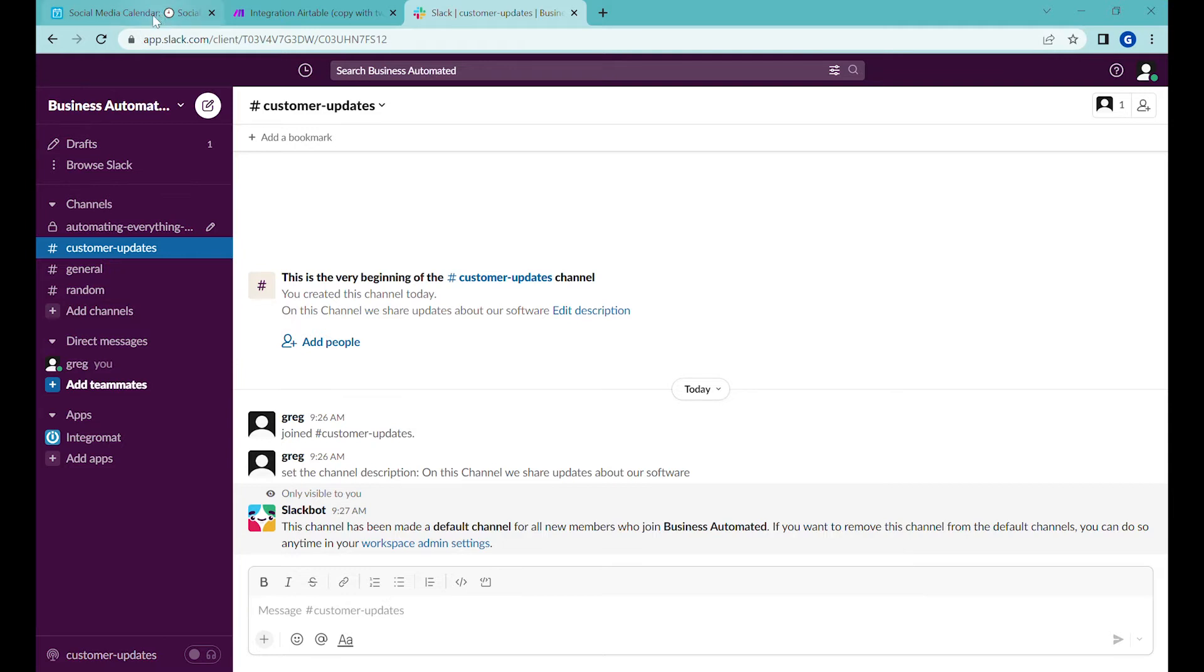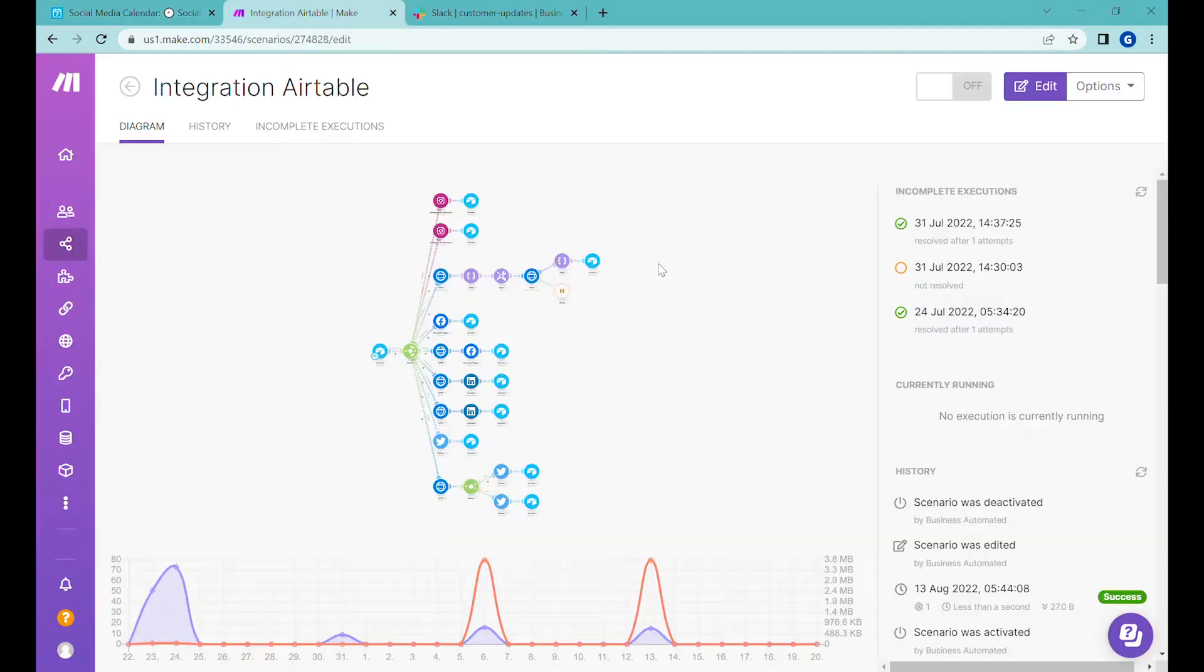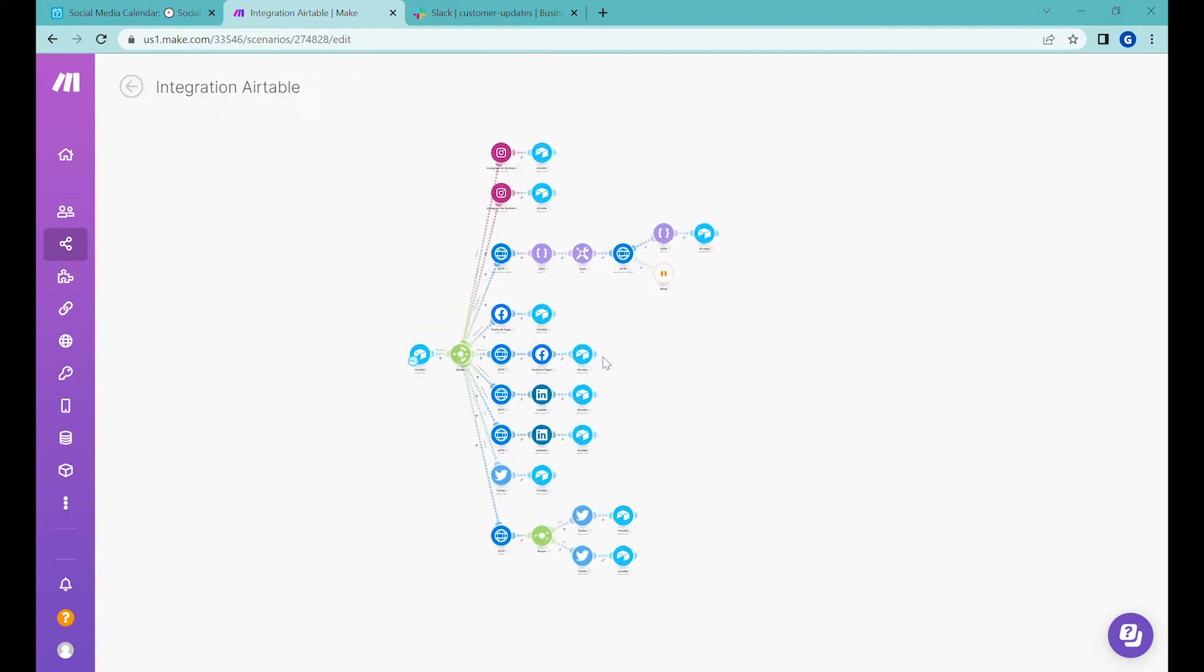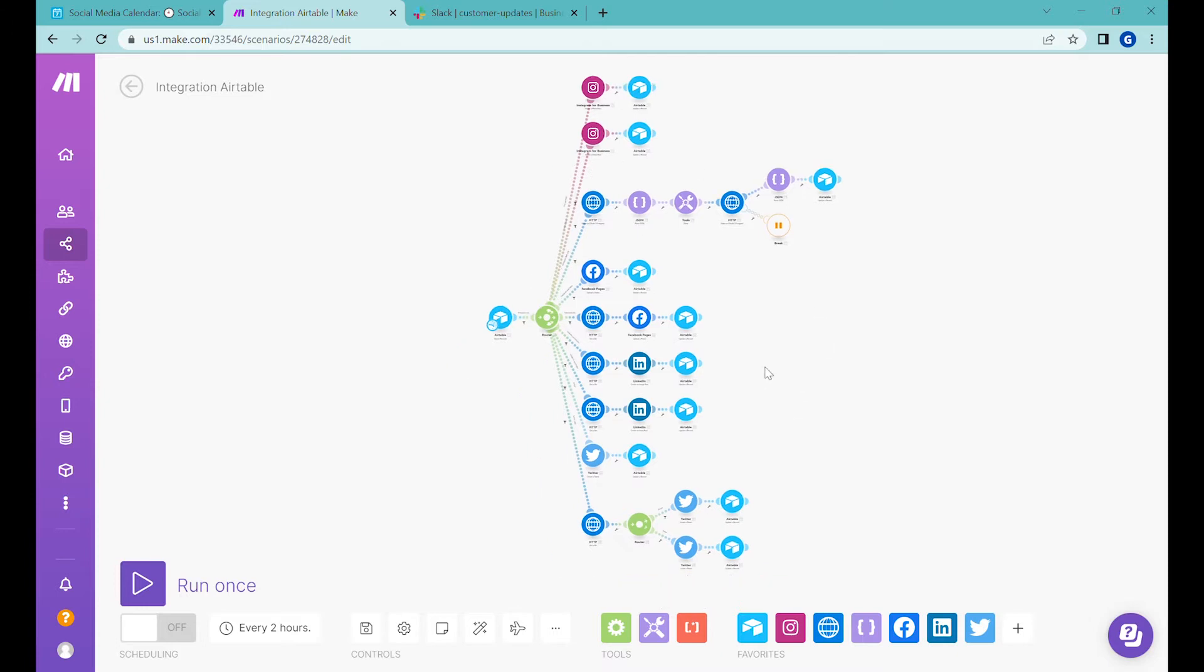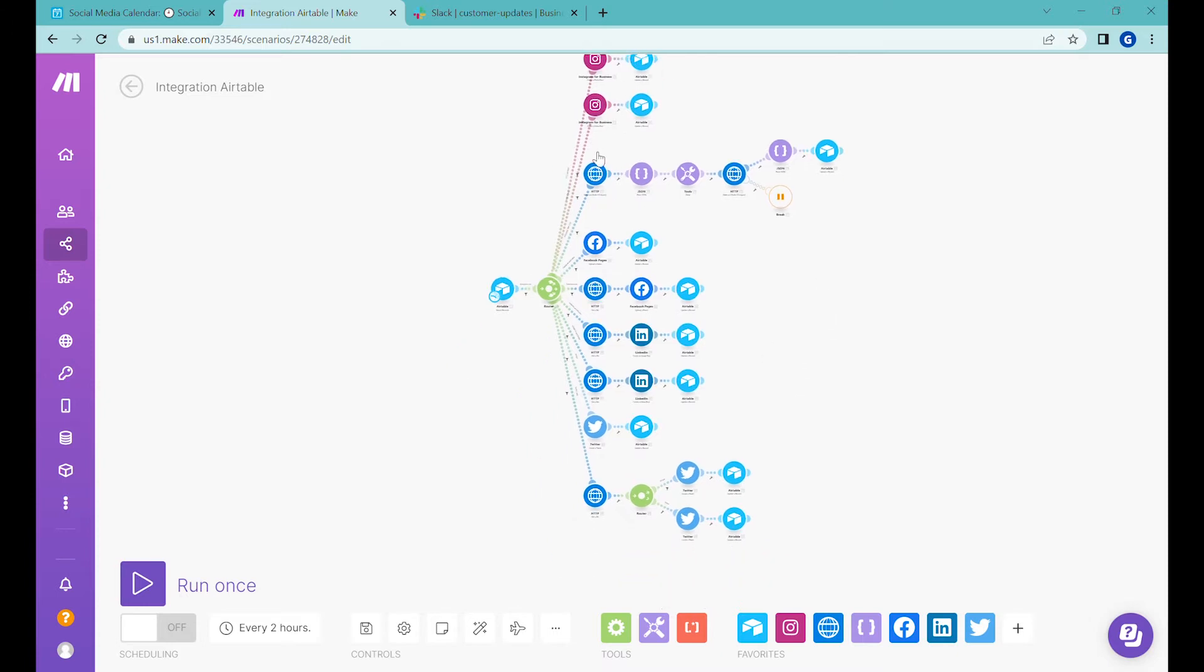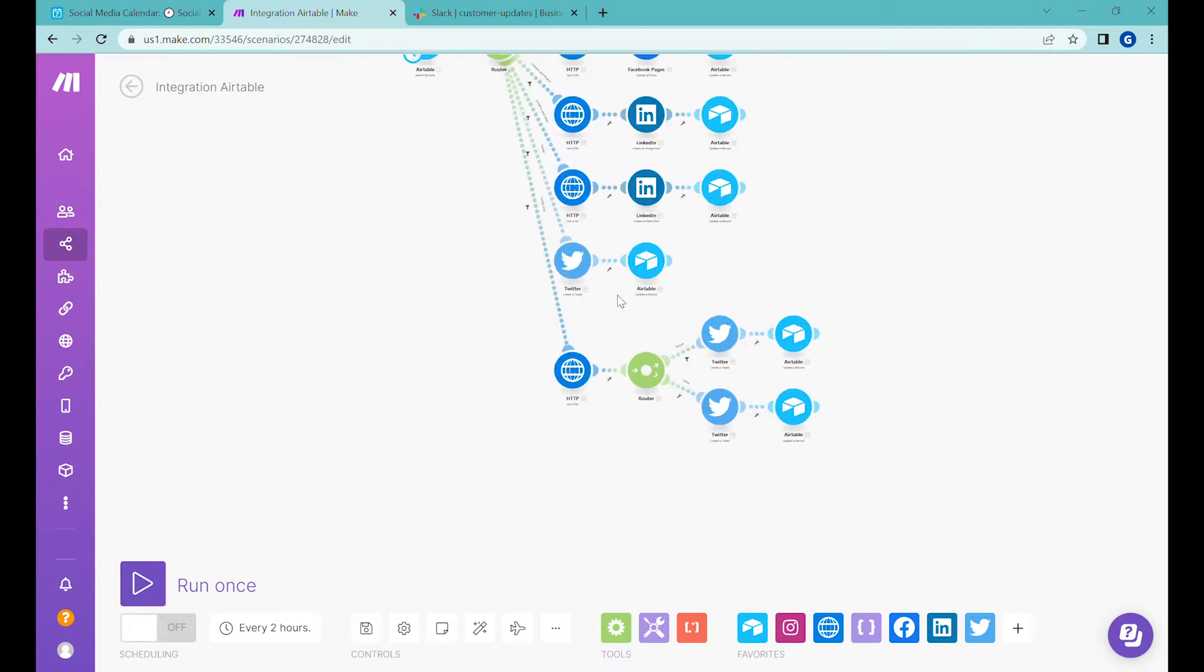So for that we have been using Integromat and we will continue building on the old scenario that we had. So this is the scenario that we have already created with all the different Instagram, LinkedIn, Facebook connections and we'll continue building of this scenario.